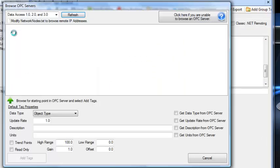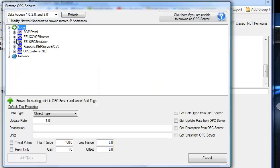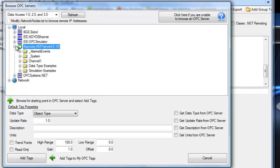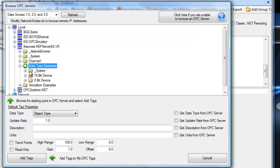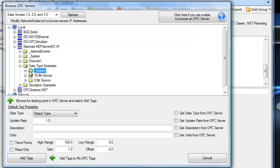We'll browse for the starting position of where we want to access the OPC items. We can either select an OPC server to import all of the items from that OPC server, or select a branch within the OPC server and just get the items only underneath that branch.